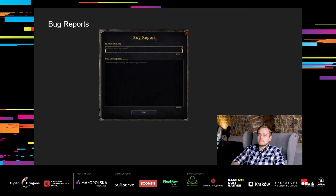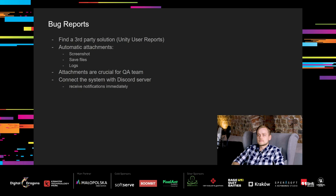This is how it looks like in the game. As you can see, players can write a short summary, which is basically a title, and full description with detailed information. They press send and that's it. The whole process takes a few seconds, of course, plus the time spent on typing.